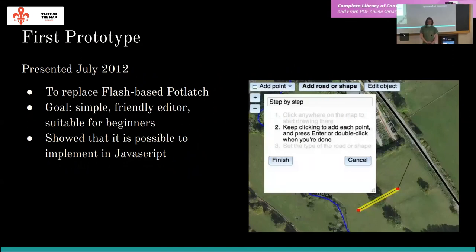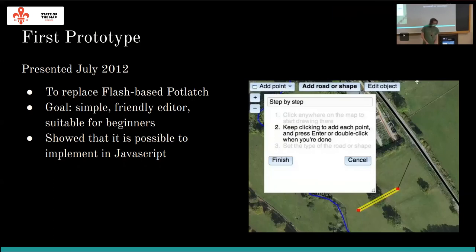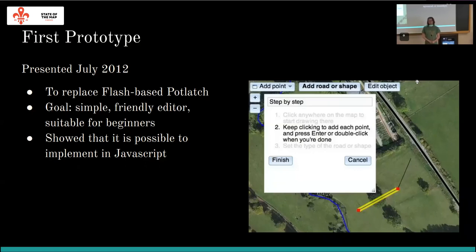This very first prototype didn't look very similar to how iD looks now, but the idea was to create a simple, friendly editor for beginner mappers. It should also replace the previously Flash-based editor — Flash as a technology was well known to be discontinued, and today it's no longer available. This process showed that it's actually possible to write such an OpenStreetMap editor in JavaScript that doesn't need a browser plugin.